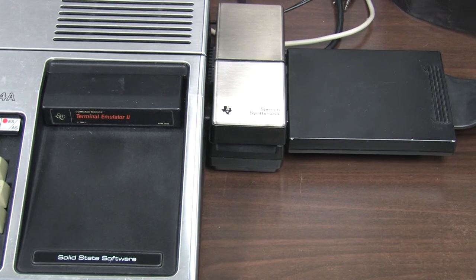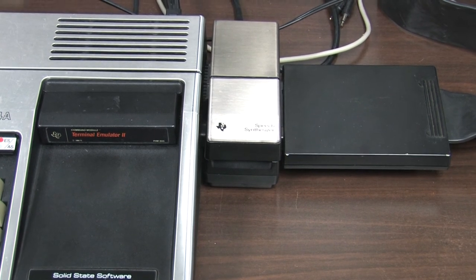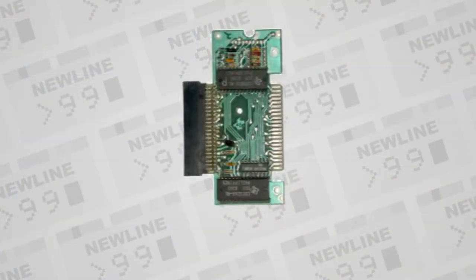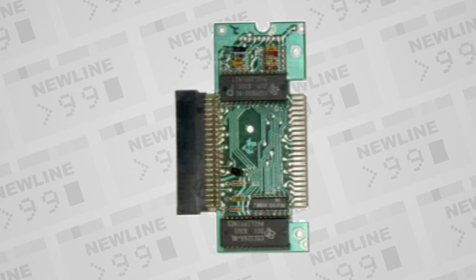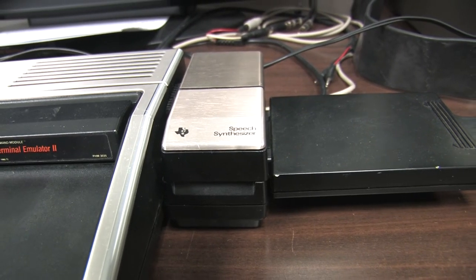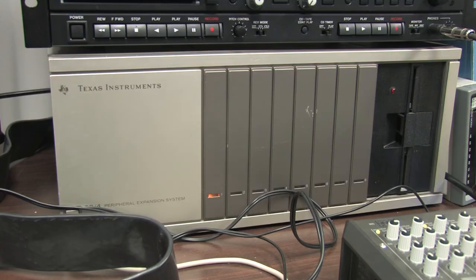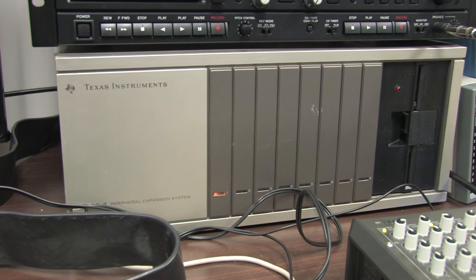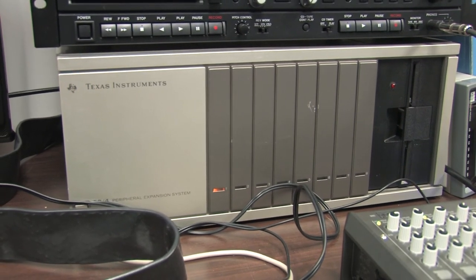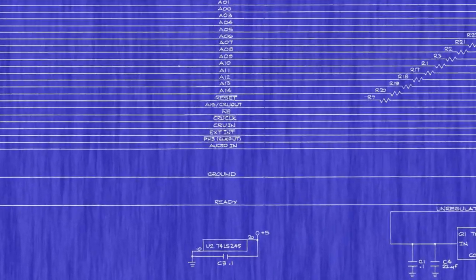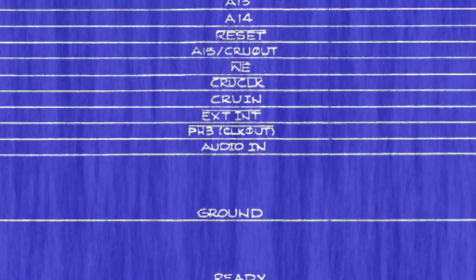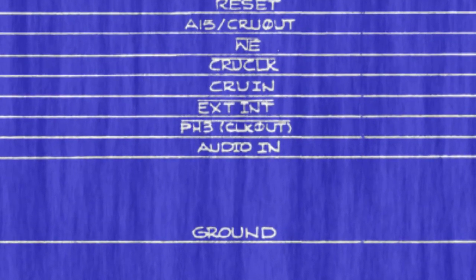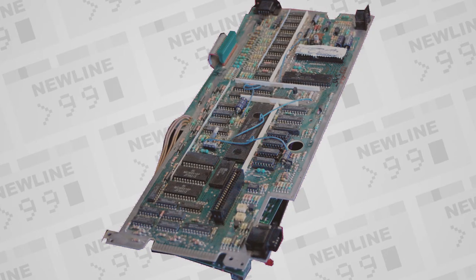The TI speech synthesizer is a common peripheral to the TI-99/4A. It uses the TMS-5220 digital signal processor and connects as a sidecar to the right side of the computer. Or alternatively, there's also a way to install it in the peripheral expansion box.